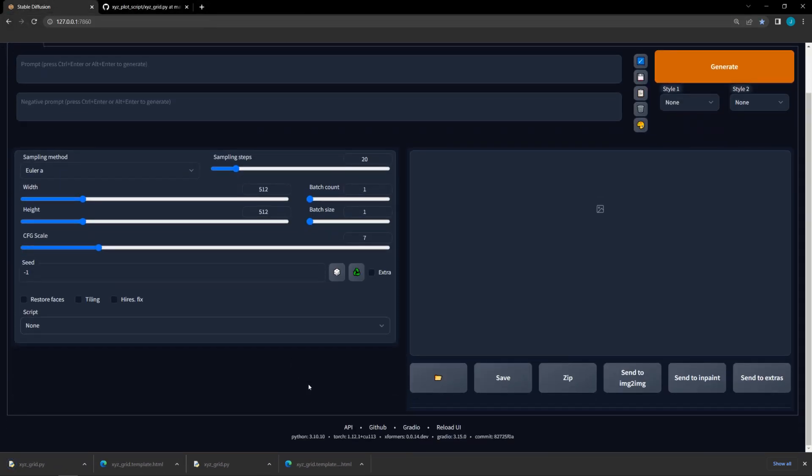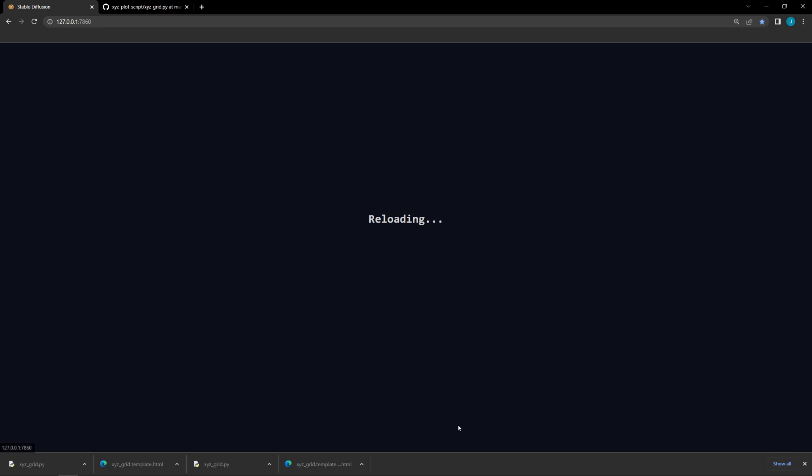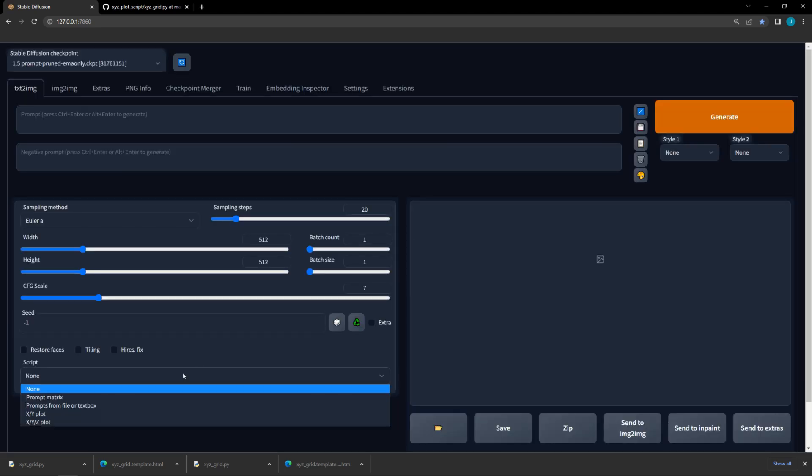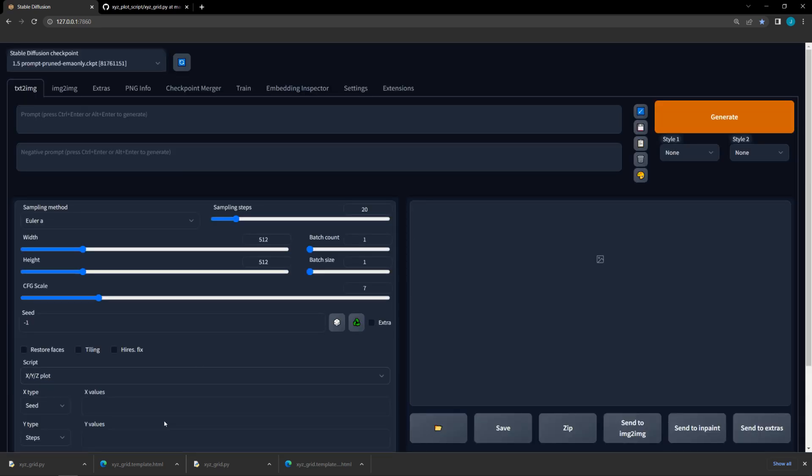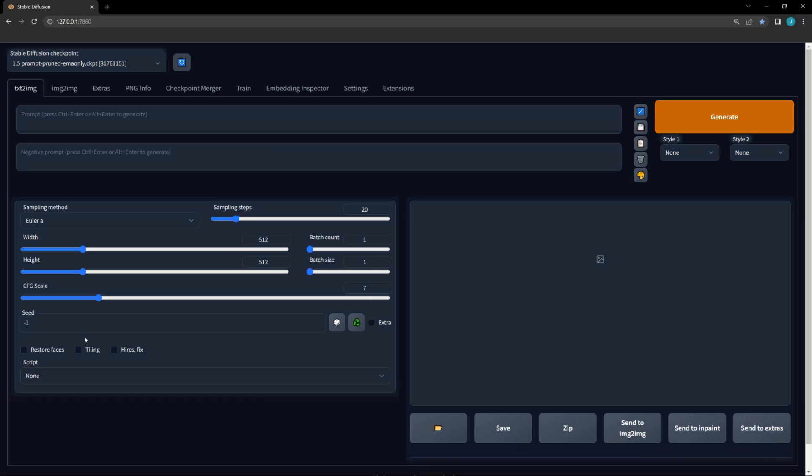Once that is done, reload the UI in the Automatic 1111 interface. After that, your script will appear on the drop-down box in the image generation screen.